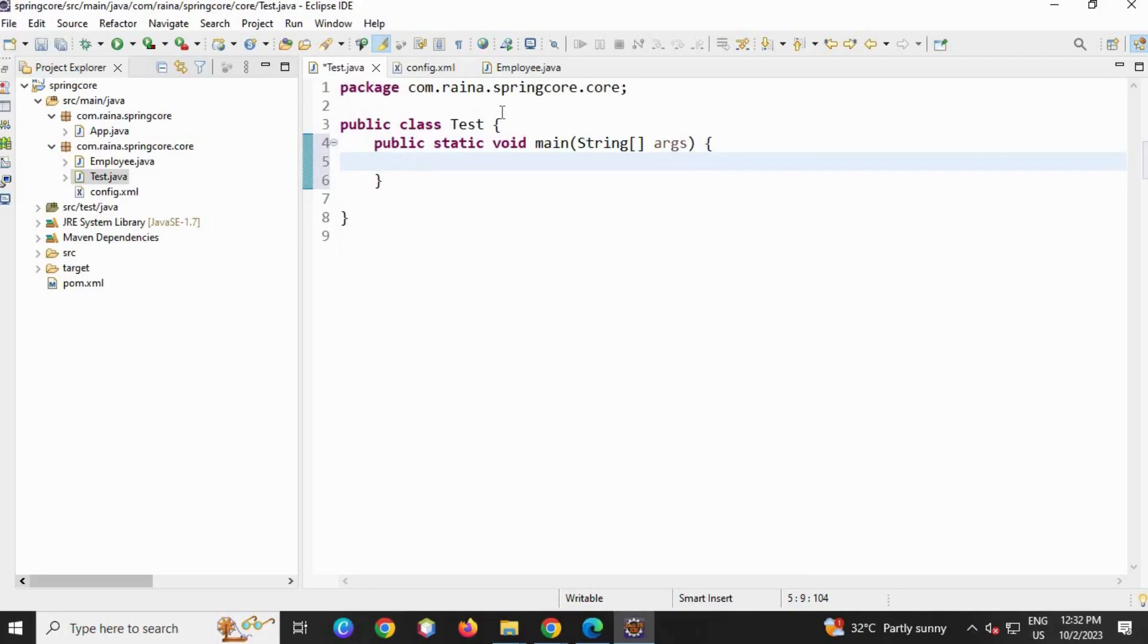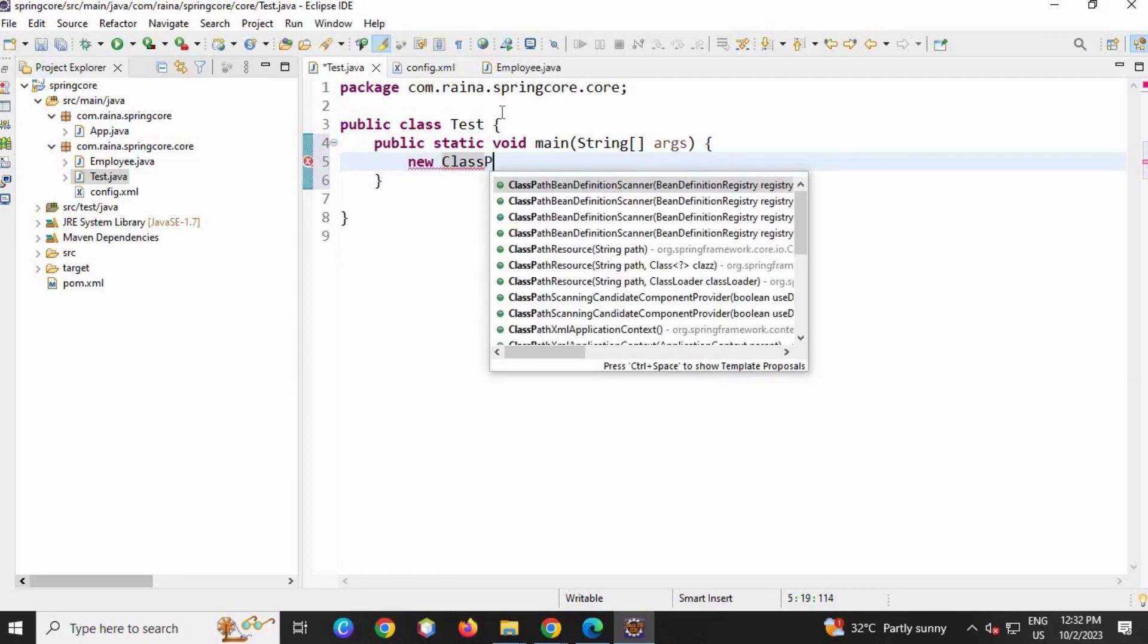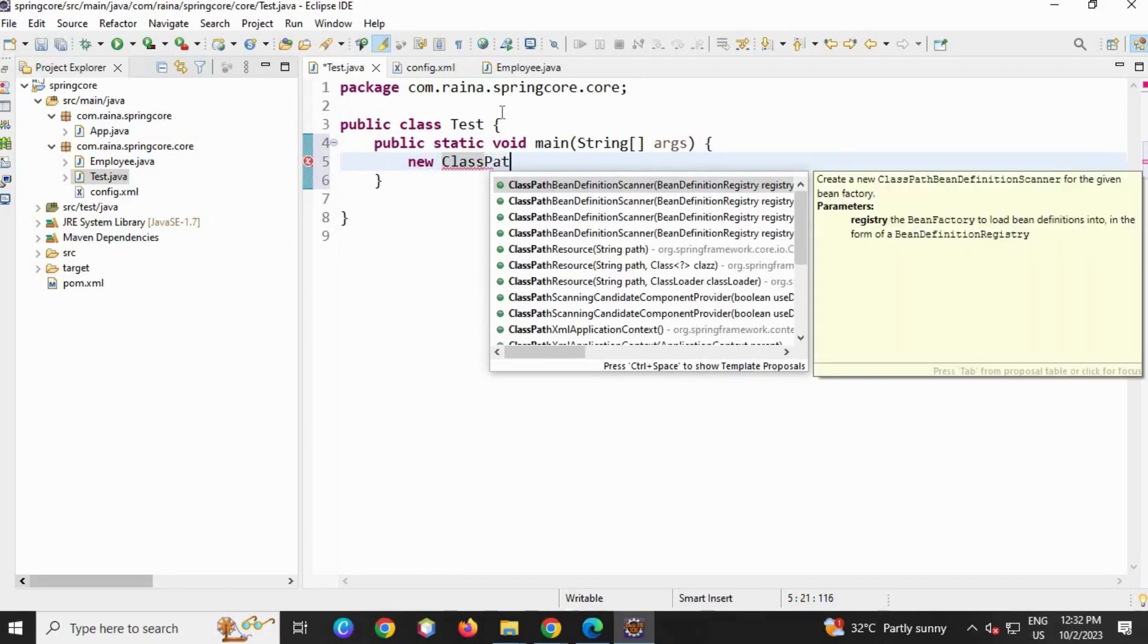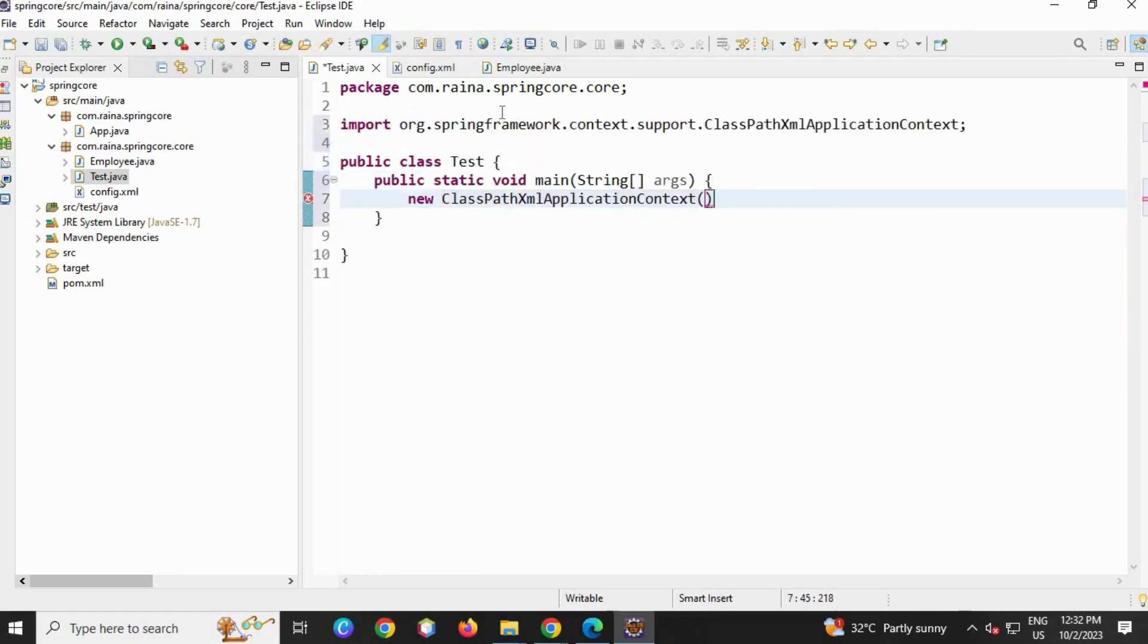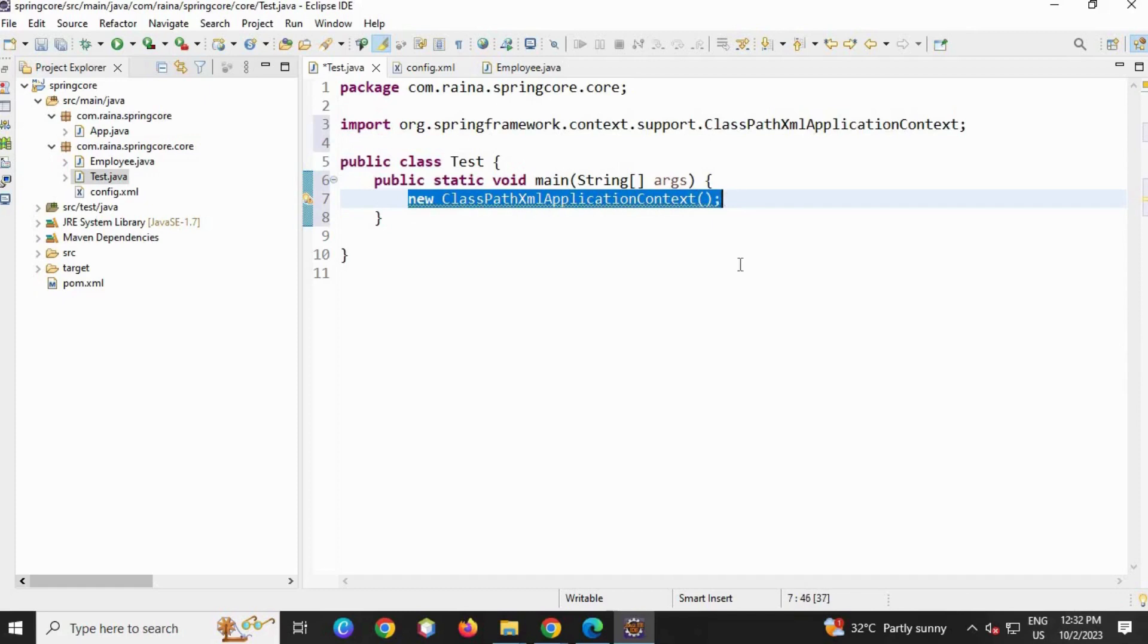Now I'm going to use a class which will fetch the config file. So I'm going to create new ClassPathXmlApplicationContext. ClassPathXmlApplicationContext - it's a class that will give Spring the location of a config file.